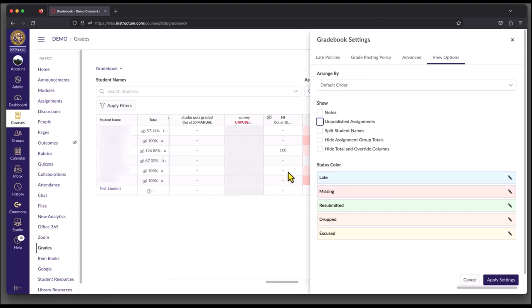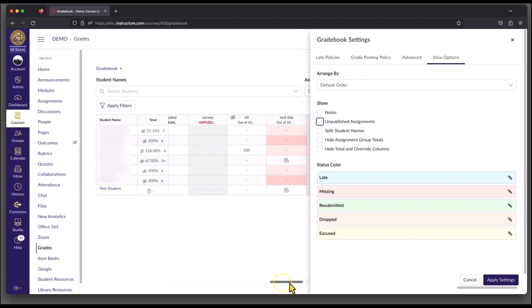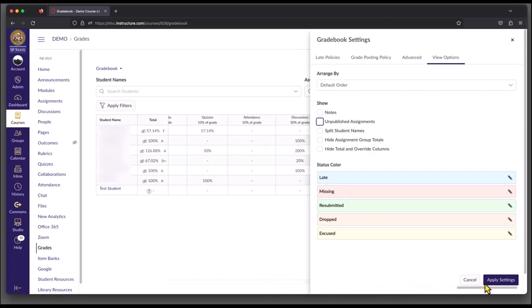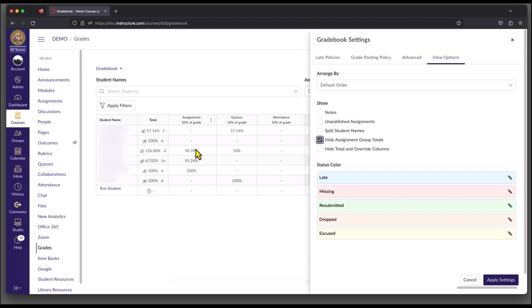The next setting that I recommend checking is for those of you that have assignment groups set up. If you aren't concerned about the assignment group totals, which just add up how your student is doing in a particular group of assignments, you would want to check this box. So if you didn't care about this data here, then checking this box will make these disappear.